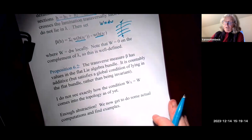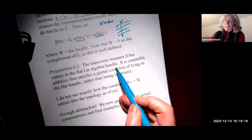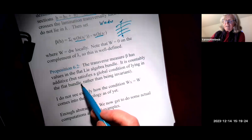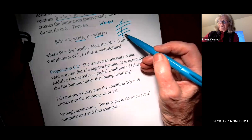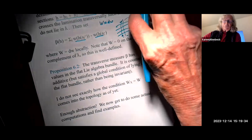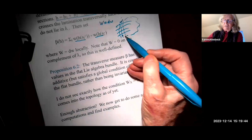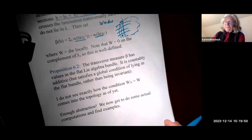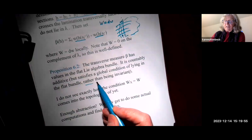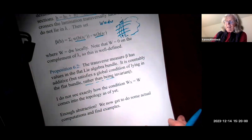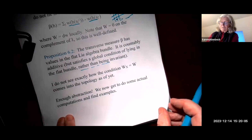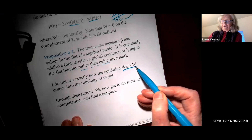The transverse measure beta has values in the flat Lie algebra bundle; it is countably additive but satisfies a global condition of lying in the flat bundle rather than being invariant. In other words, if you wander around the manifold and measure from here and from a different path, the measurement has been twisted by the group as you go around, so the measurement here differs from the measurement there because you're in a different place in the universal cover. This definition hasn't appeared in the topology literature, but it seems very natural.